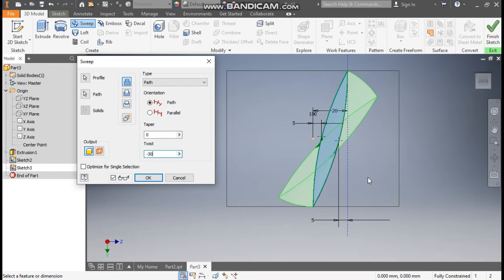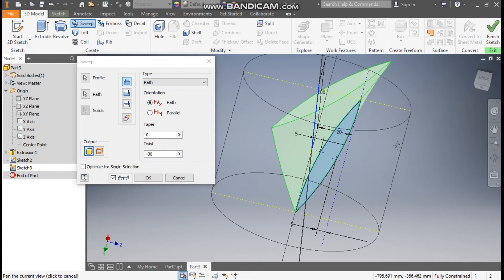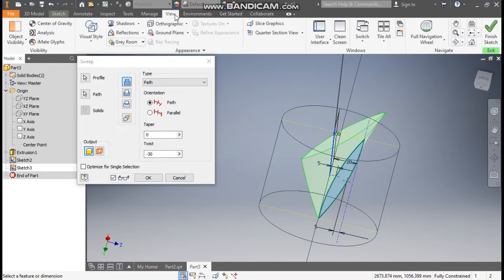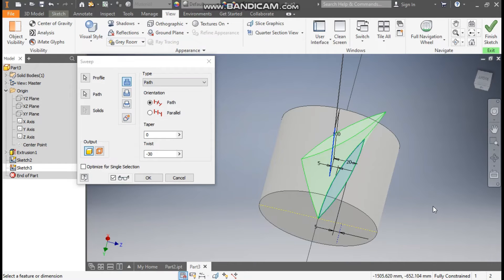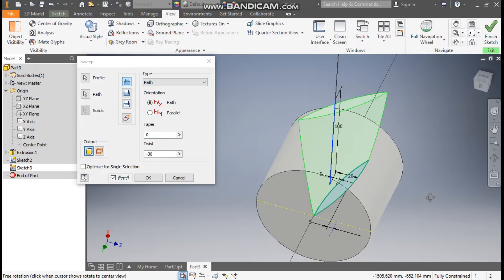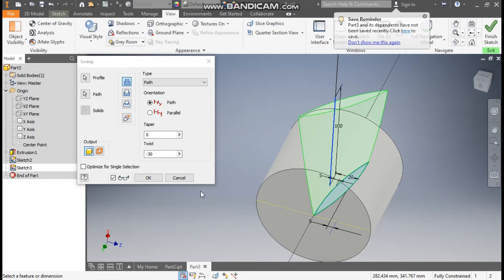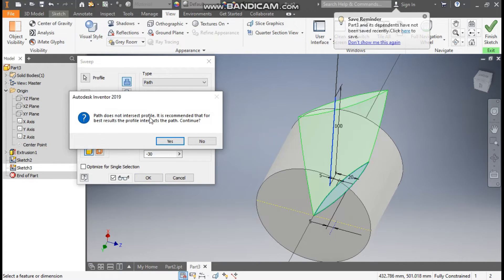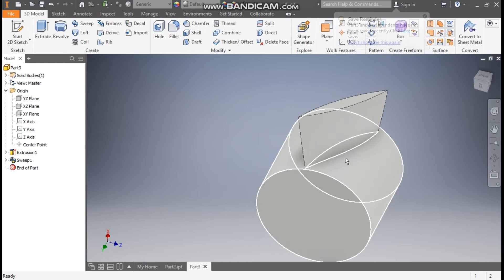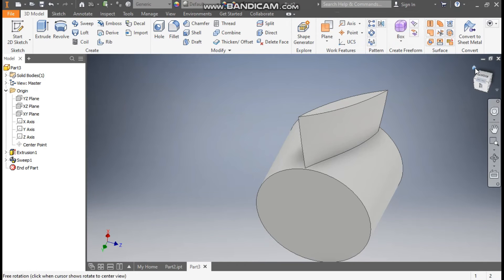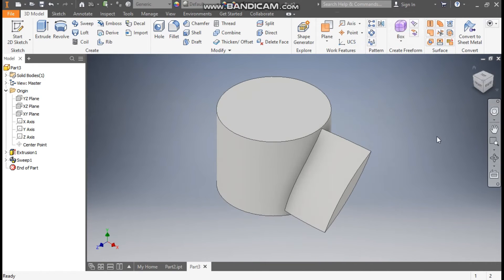Since these are turbine blades, there is a twist profile. Go to View, change the Visual Style to Shaded with Edges — now you will be able to see the proper profile. Press OK. This will be the side blade profile.